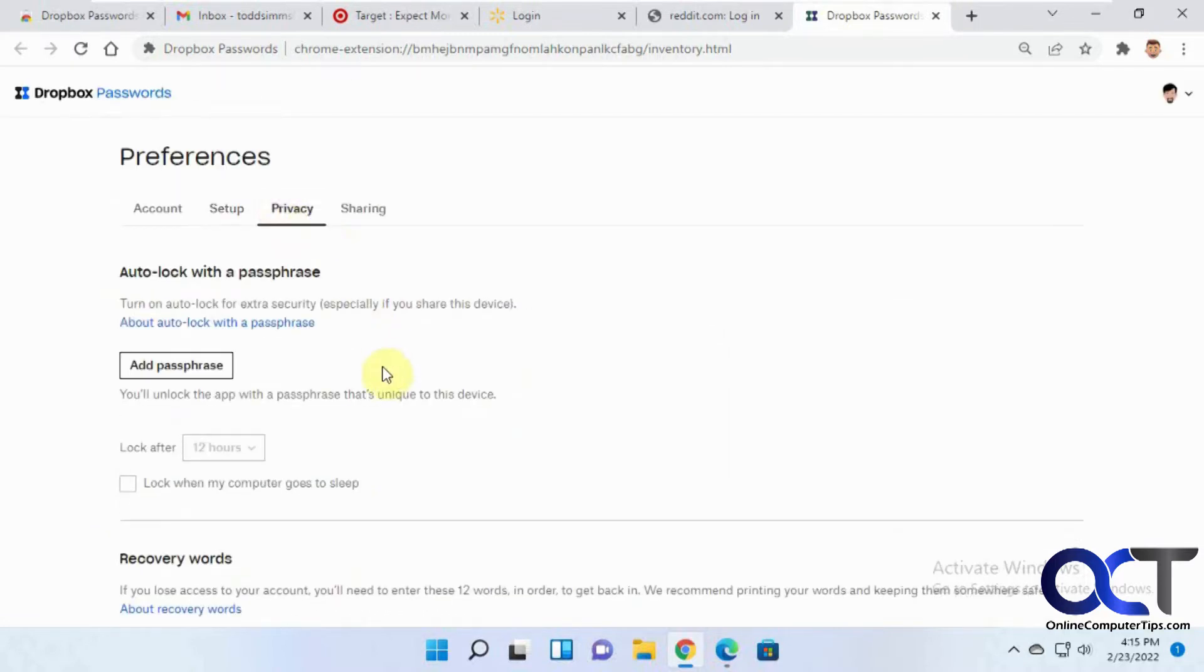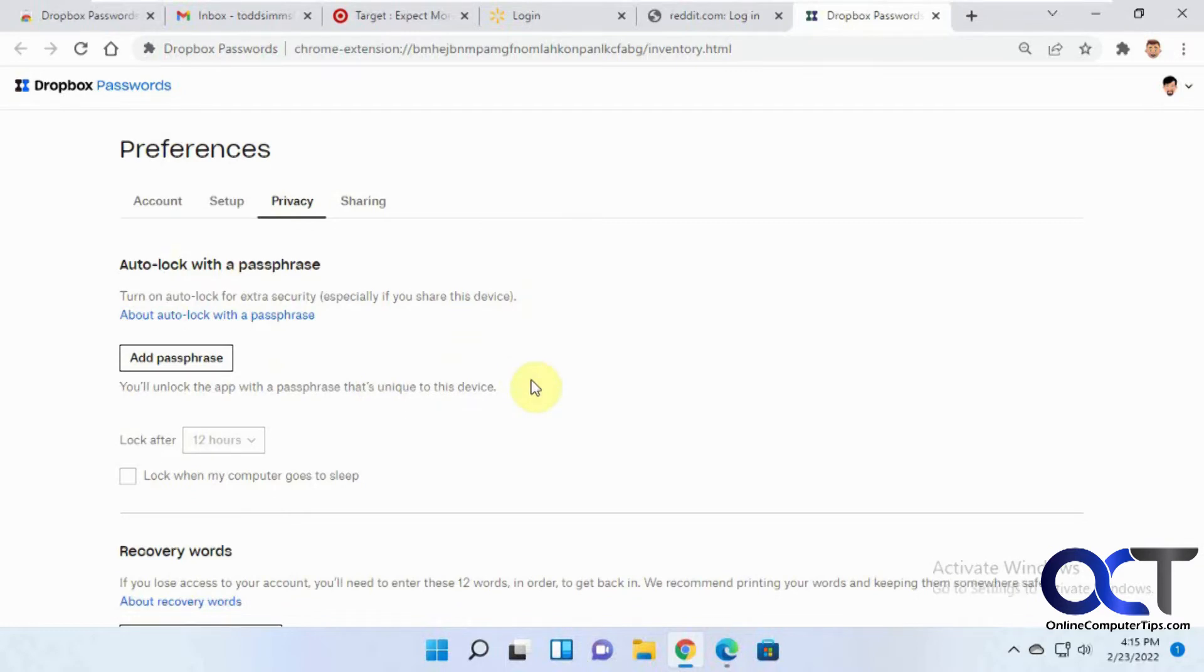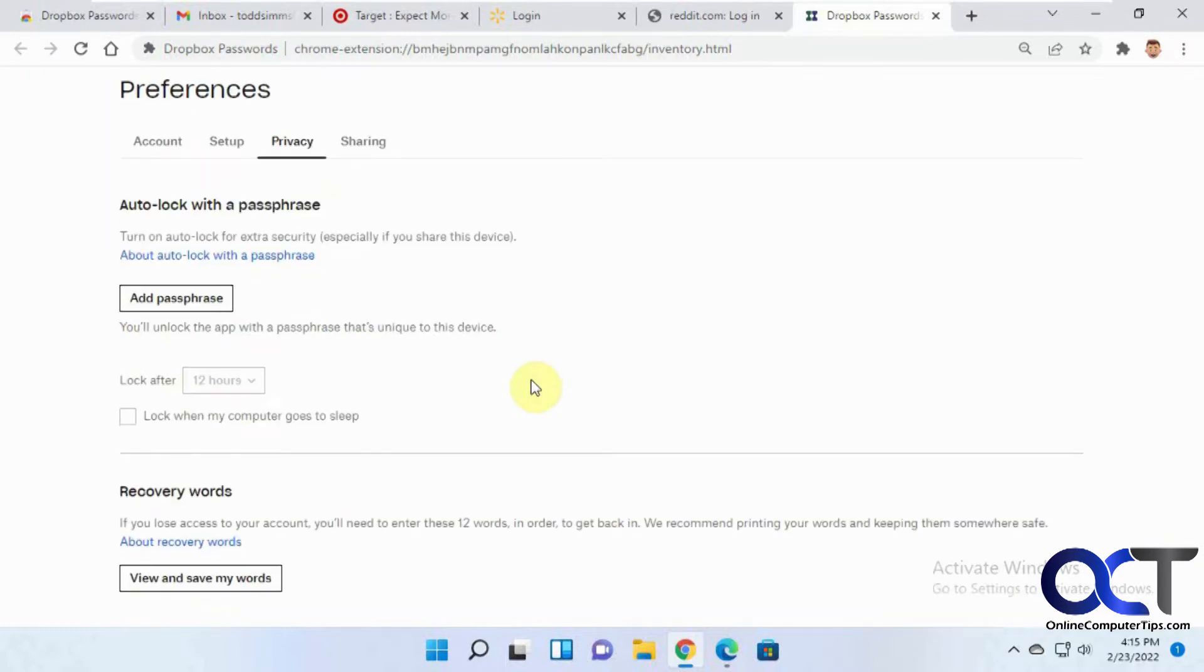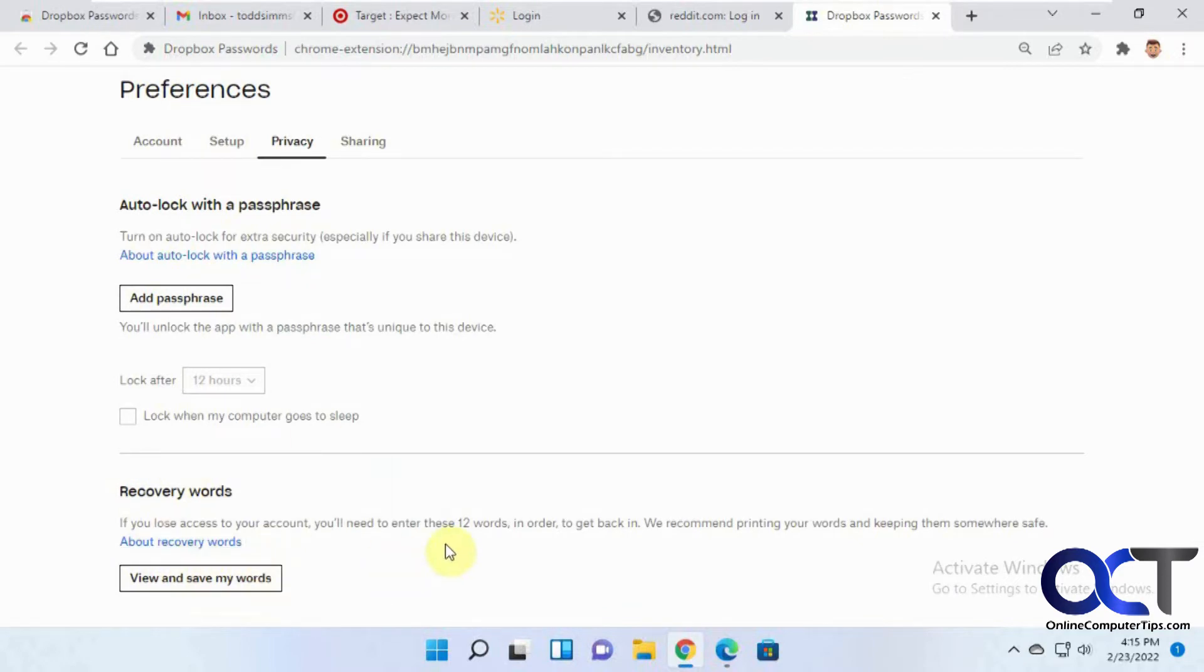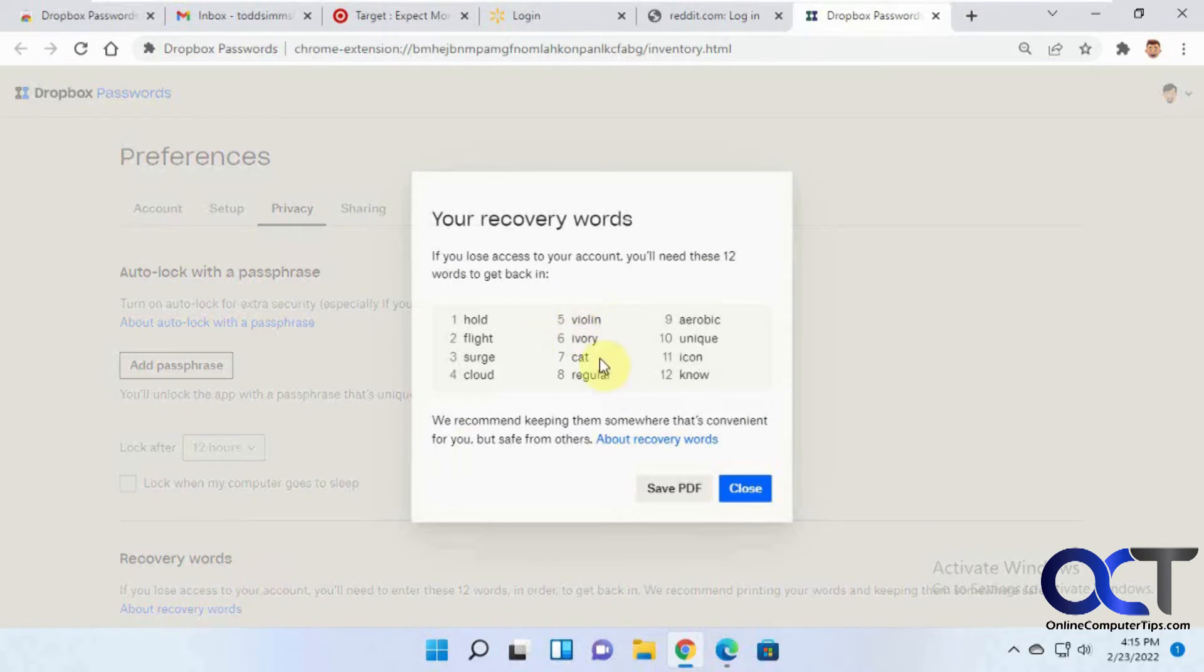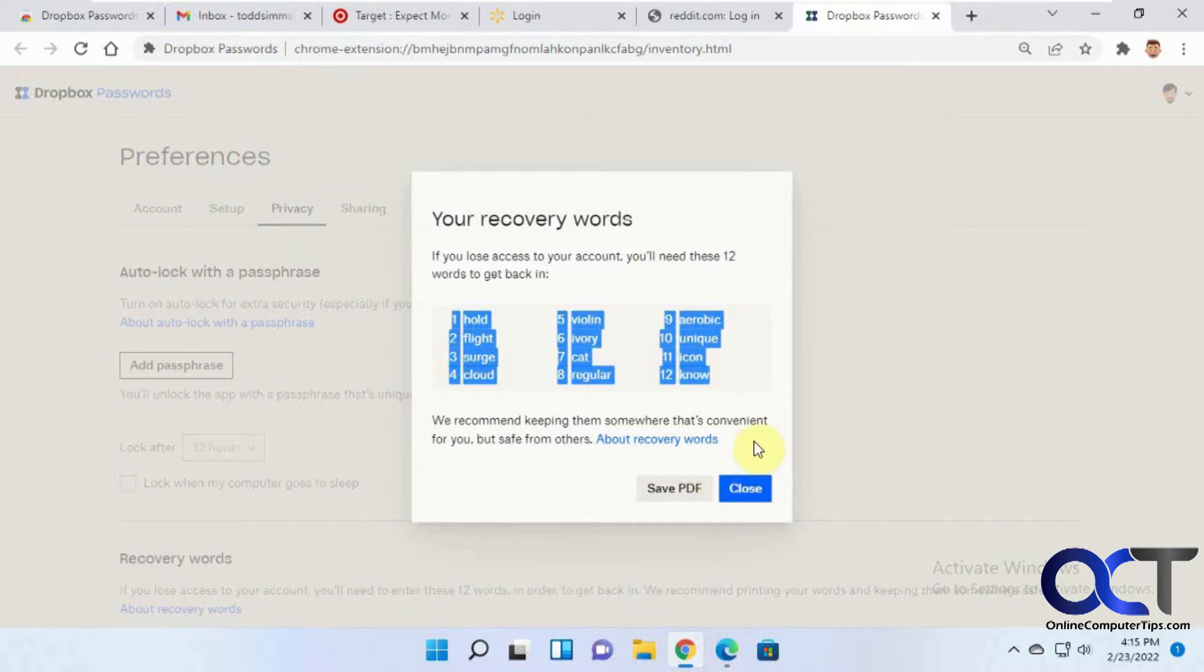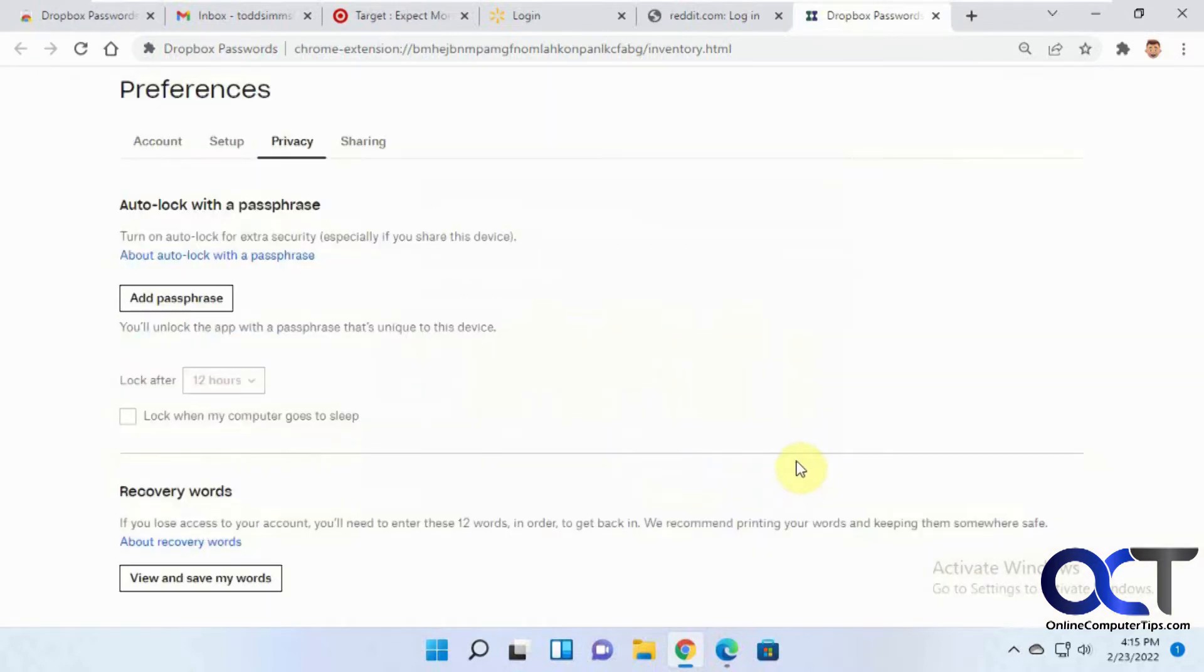Privacy. If you want to add a passphrase to automatically get into your password manager, so therefore you need a password to get to your passwords, you could do that. And then recovery words. If you ever lose your password and you need to get into your account, you could look at these words here. You could copy and paste these words and save them. It'll actually let you save a PDF or you could put them in a Word or Notepad document and then print it out and then you'll have those in case you need to get back into your account.